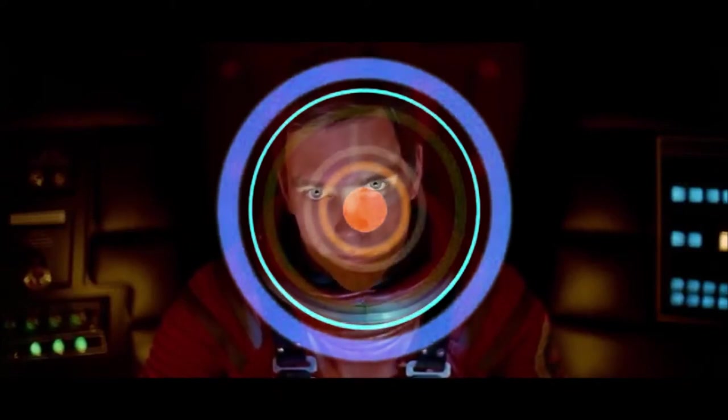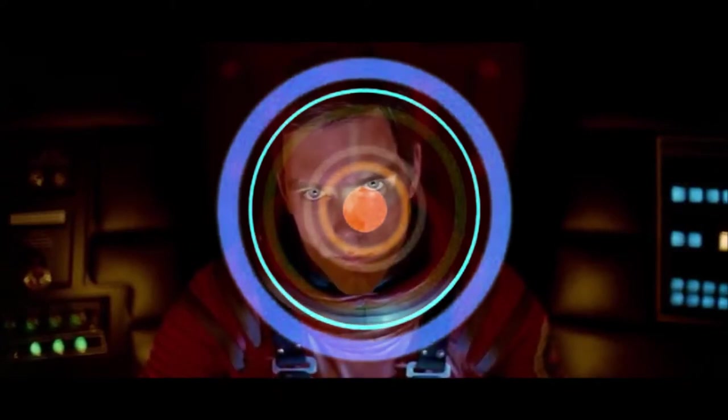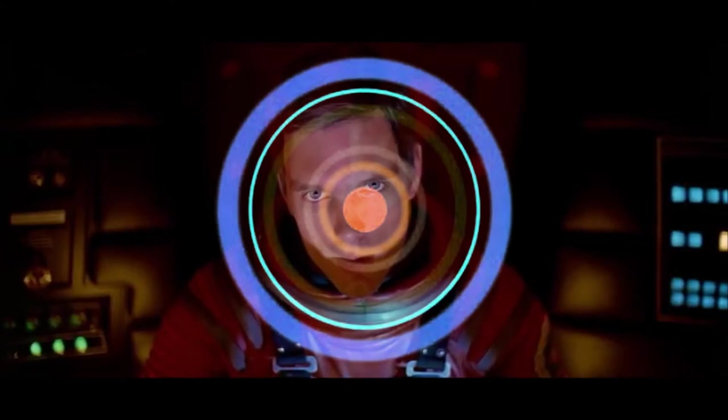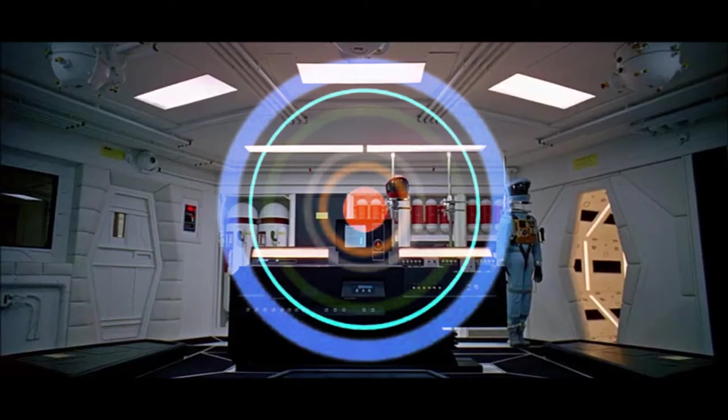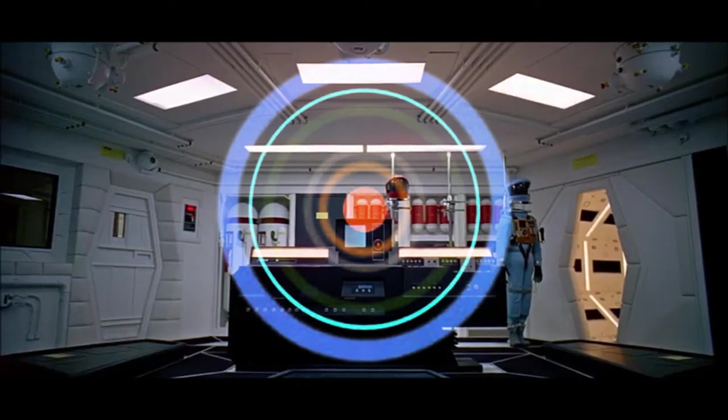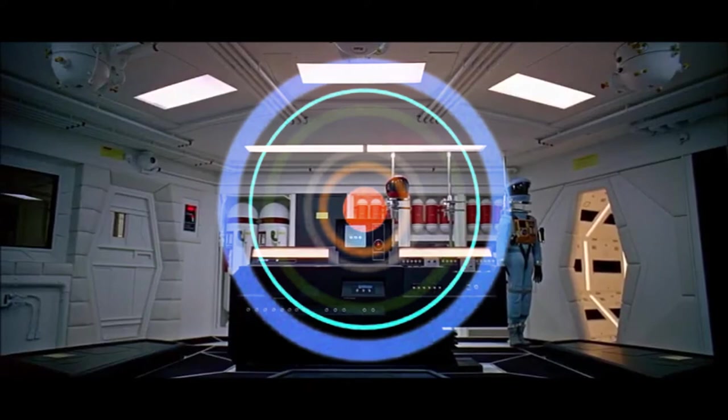All right, Hal. Hal, I'll go in through the emergency airlock. Without your space helmet, Dave, you're going to find that rather difficult.